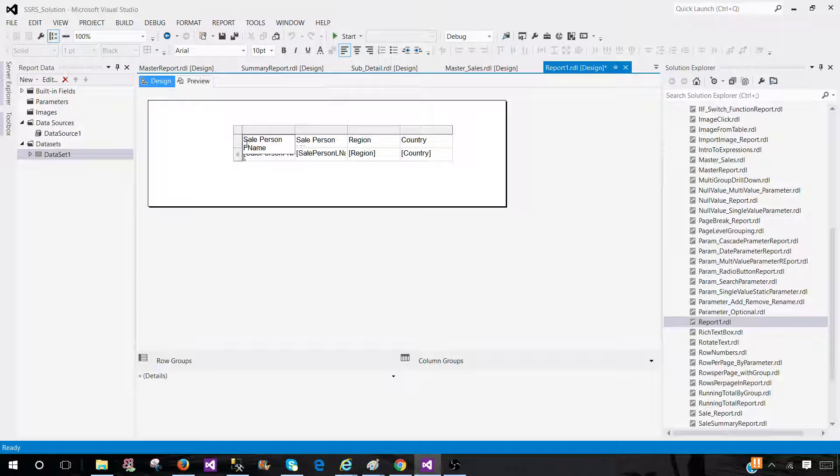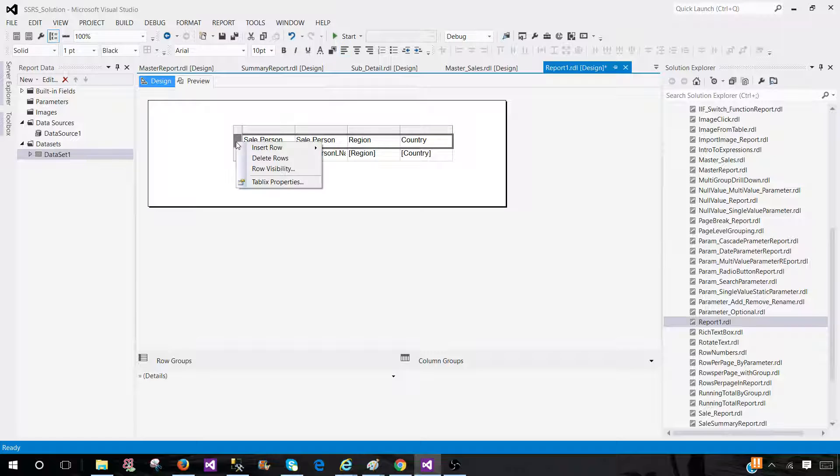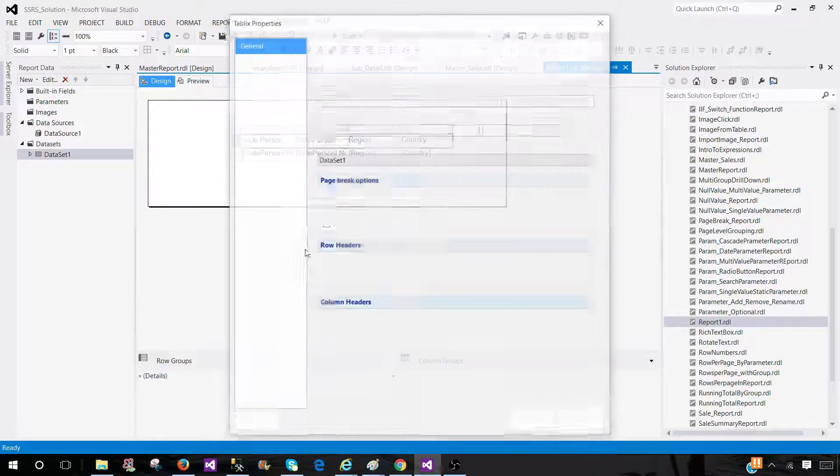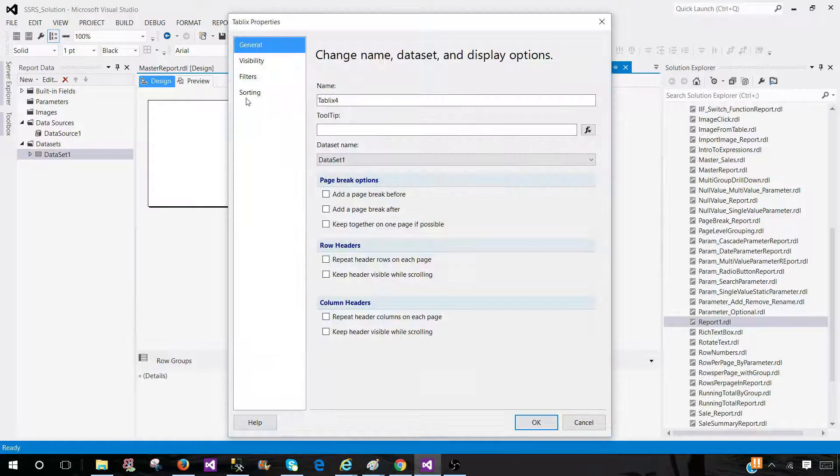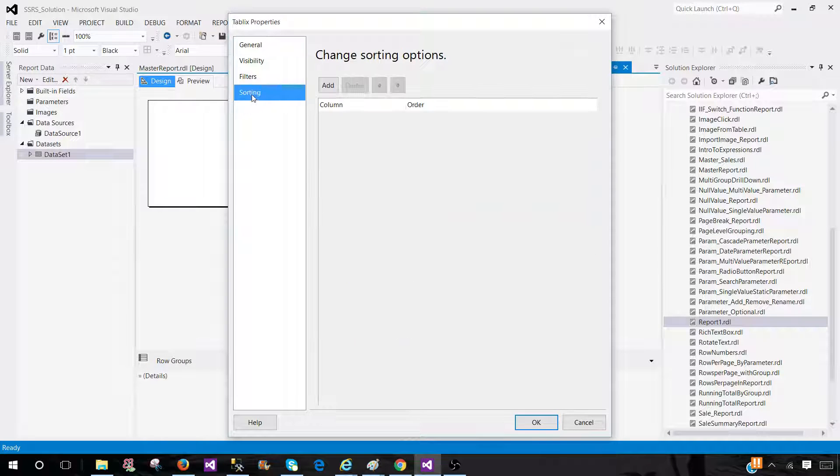On different report items such as the tablix, matrix, chart, list, we have this property. Once you click here, go to the tablix property. Then you will see sorting.